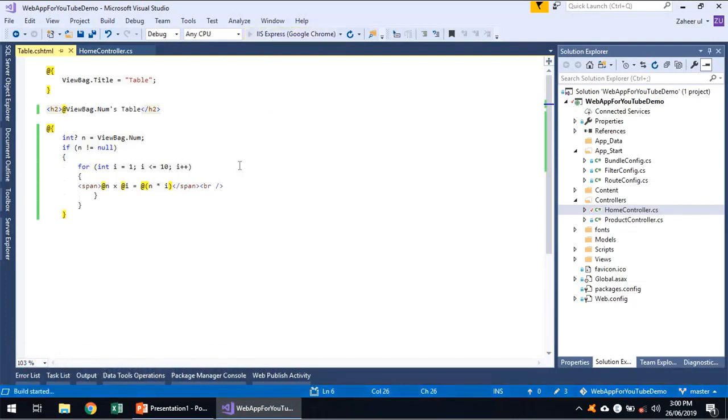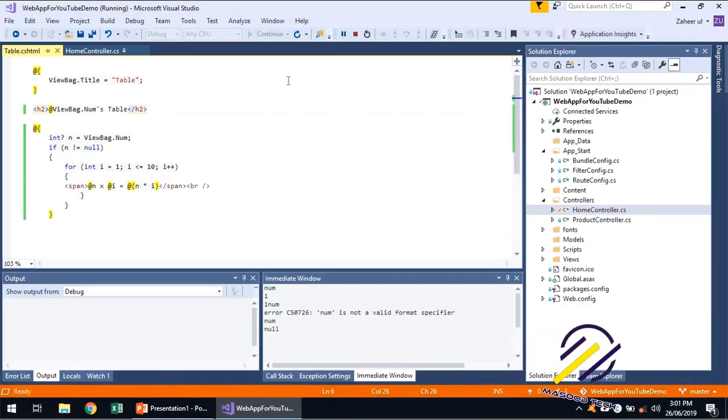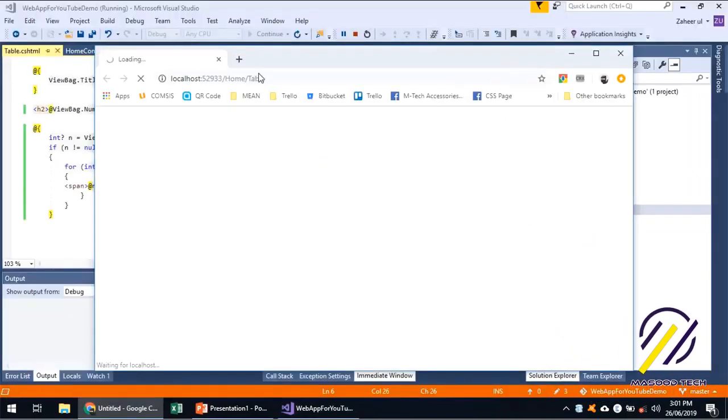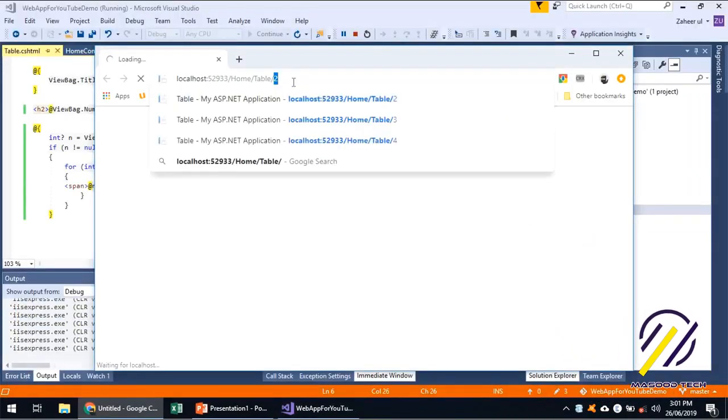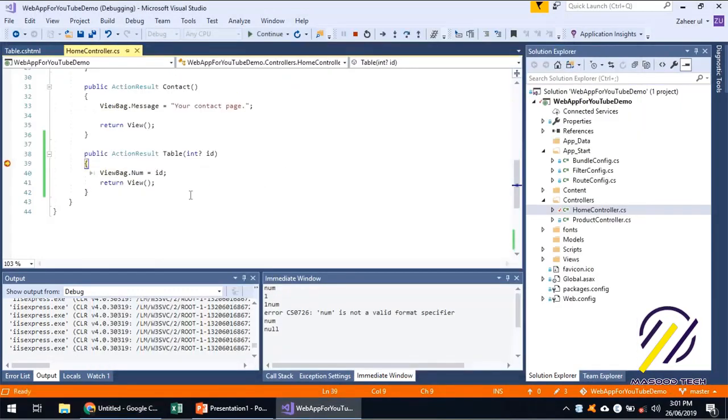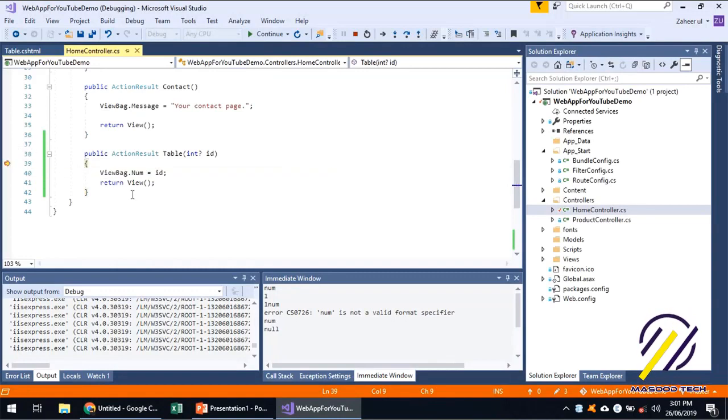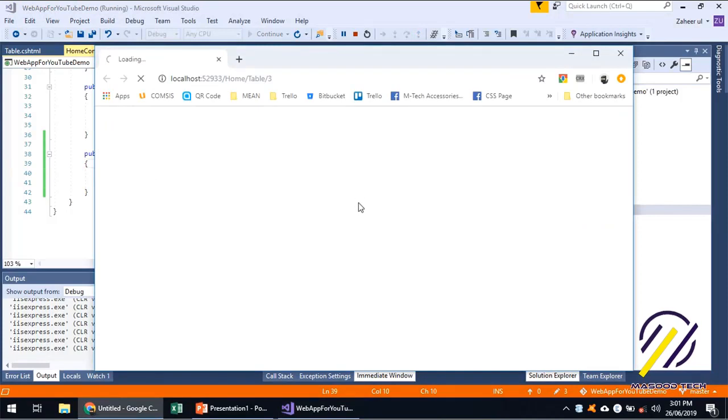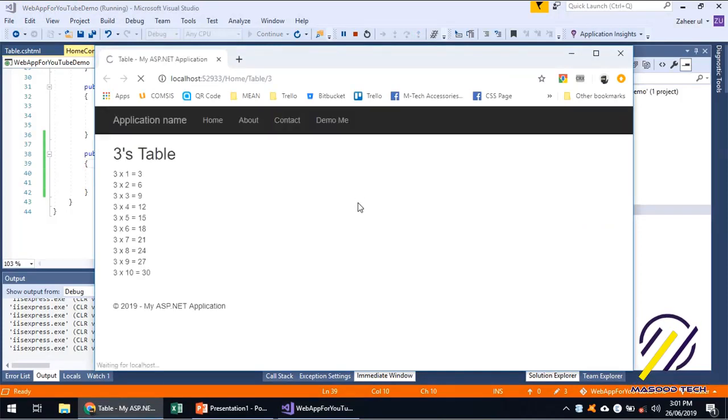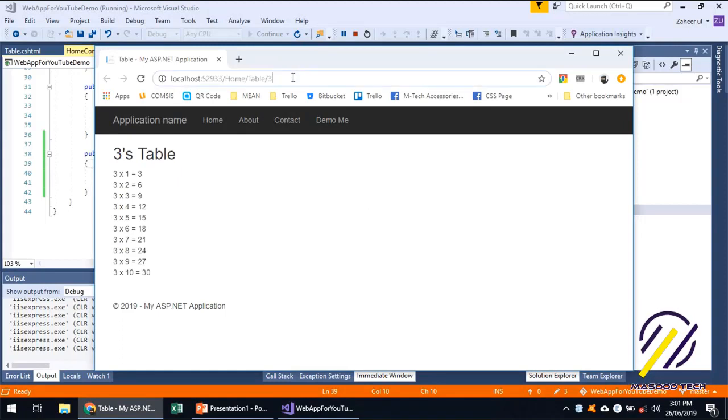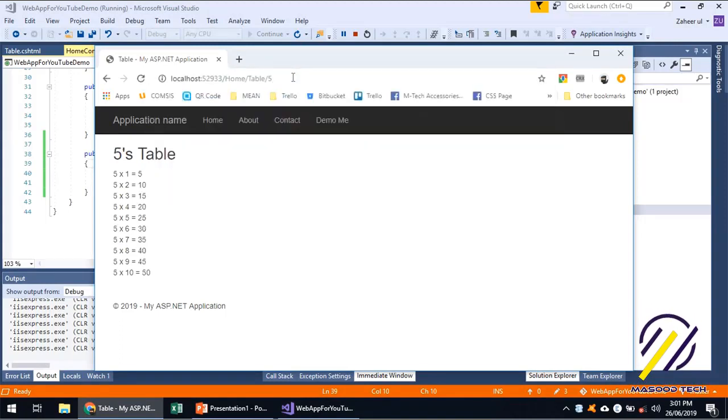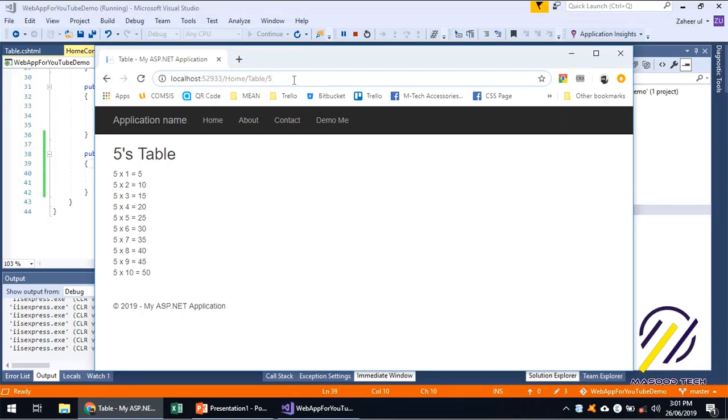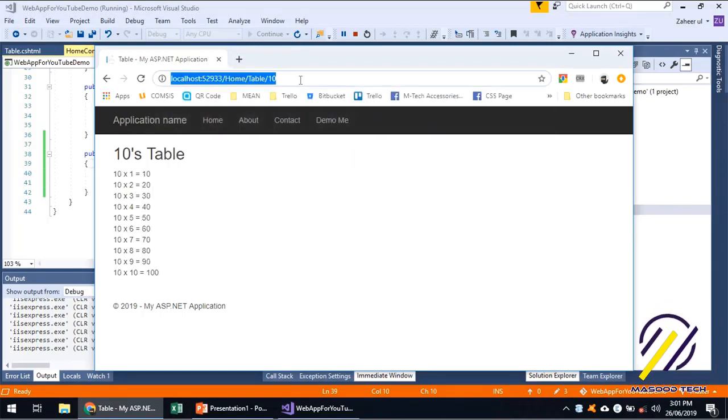So let's run this and let's do three. We have a breakpoint. Let's remove this. ID is three, press F5, setting a ViewBag, sending back. So we are getting a three's timetable. If we are doing five, we are getting a five's timetable. If we are doing 10, we are getting a ten's times table.